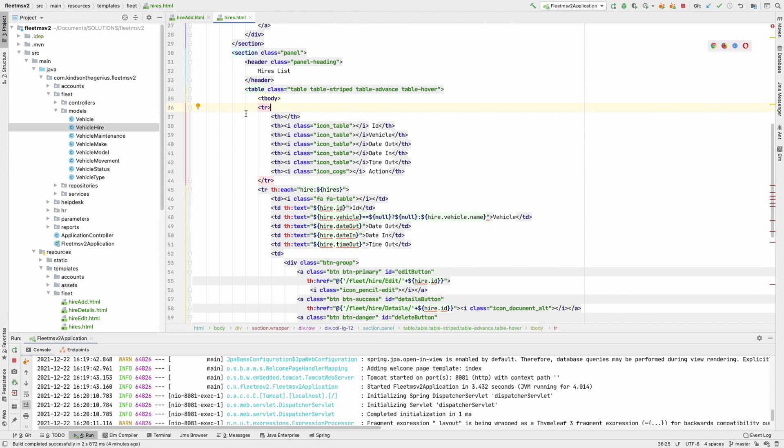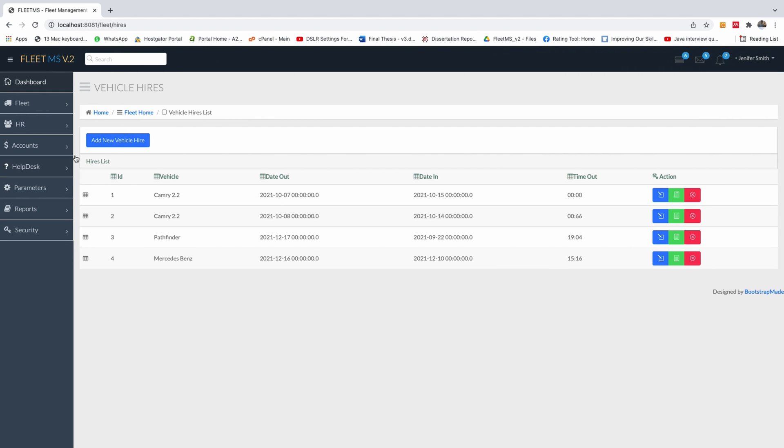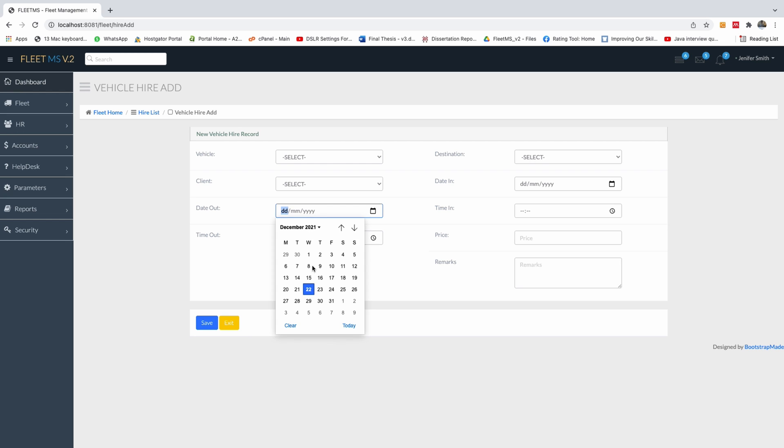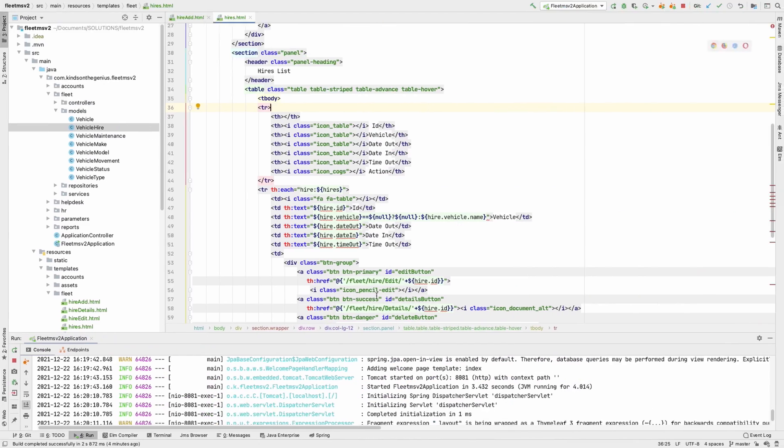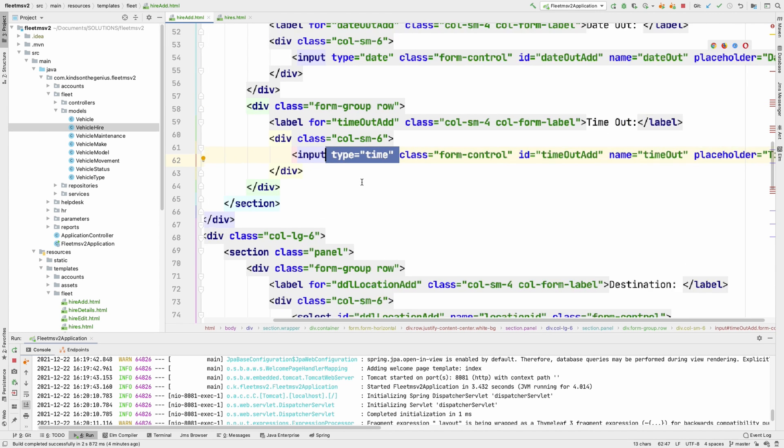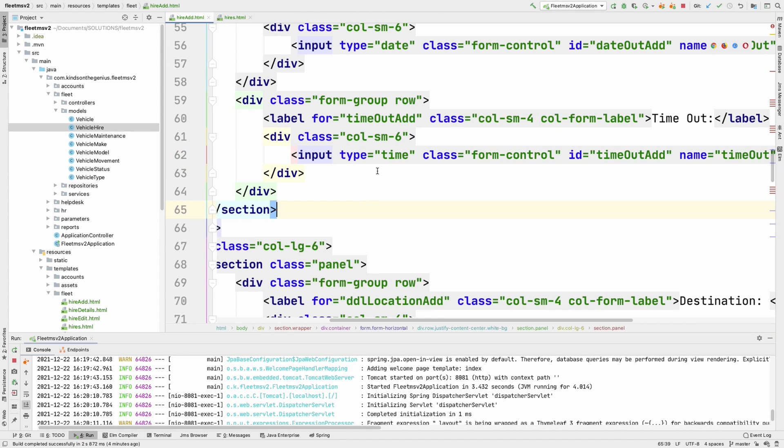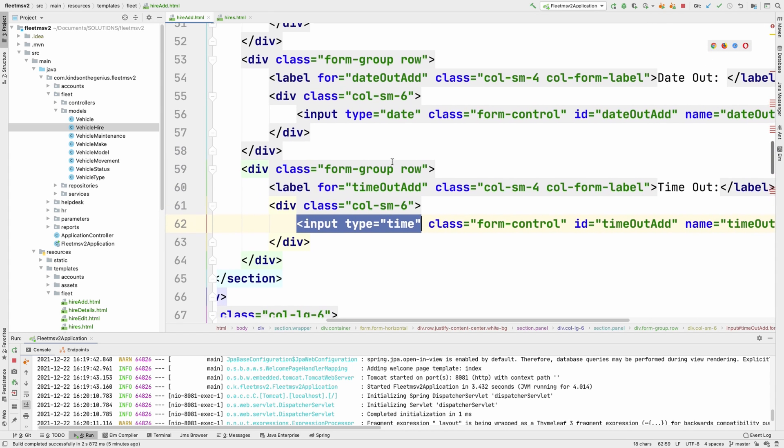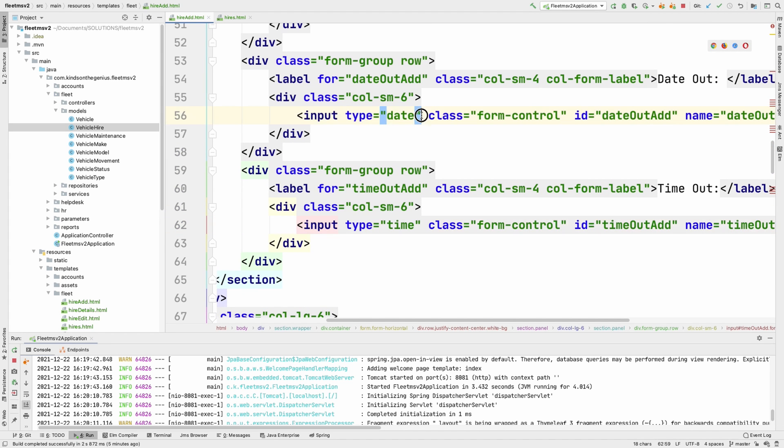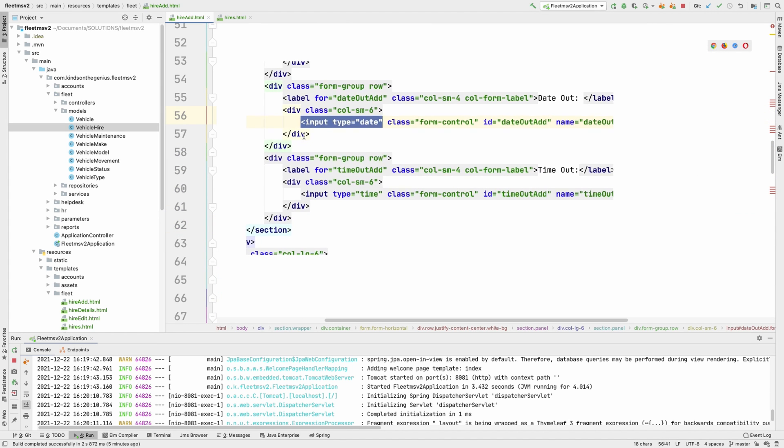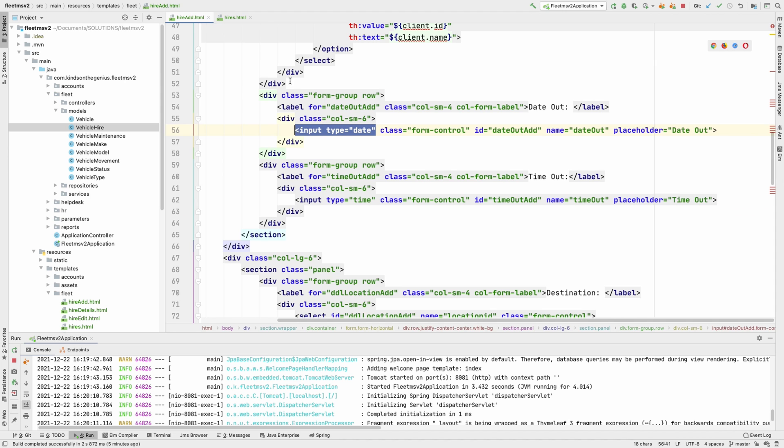Now if we go back to our page, if I come here, you can see that if I click on the time here, you have the time drop down allows us to select time and the date allows us to select date. Now to achieve this is very simple. You simply set the type. So if I go here, you can see the input type here set it to time for the time input field and in case of the date field, set it to date. And that's all you need to do.